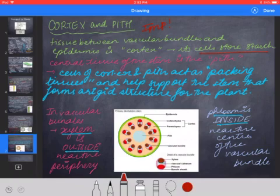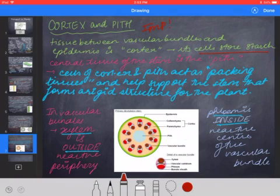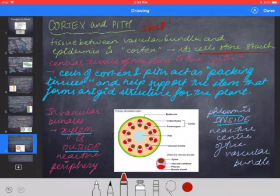Finally, the difference between xylem and phloem in diagrams: xylem is usually on the outside of the vascular bundle, near the periphery, while phloem is usually on the inside. So xylem is on the outside and phloem is on the inside.